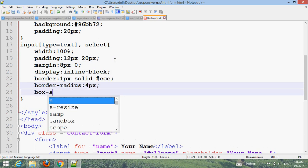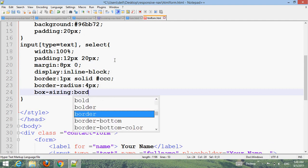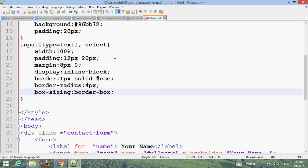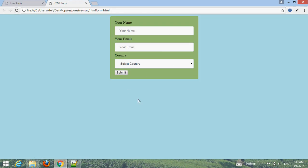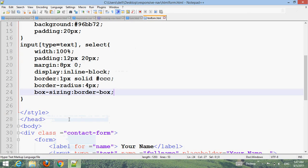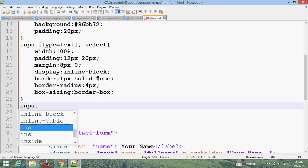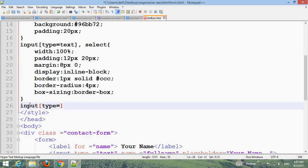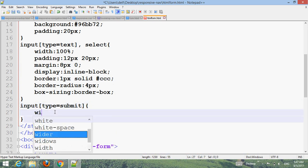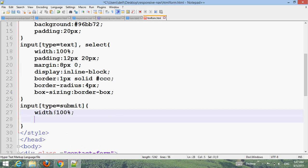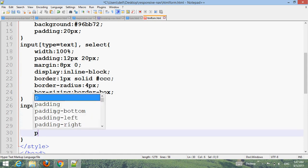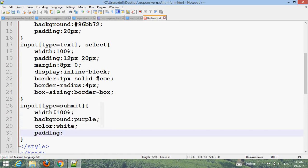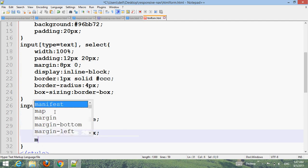Set box-sizing to border-box. Refresh the browser. Now for input type submit, set width to 100%, background color, color white, padding 14px 20px, margin 8px 0, border none, border-radius 4px.